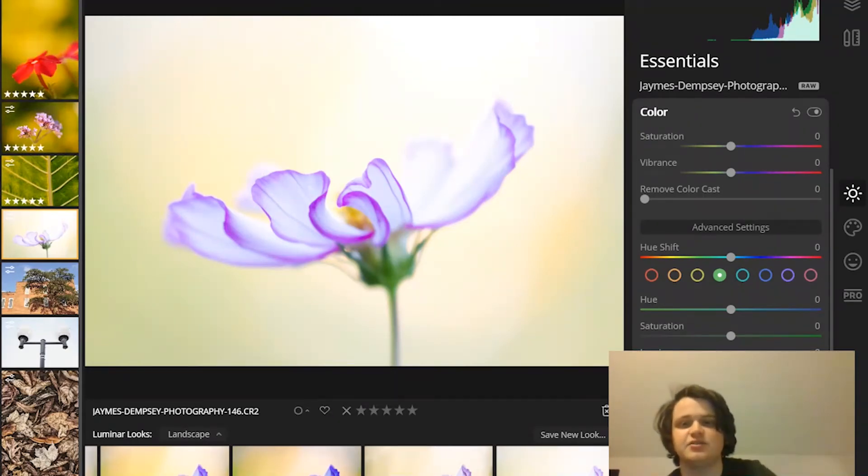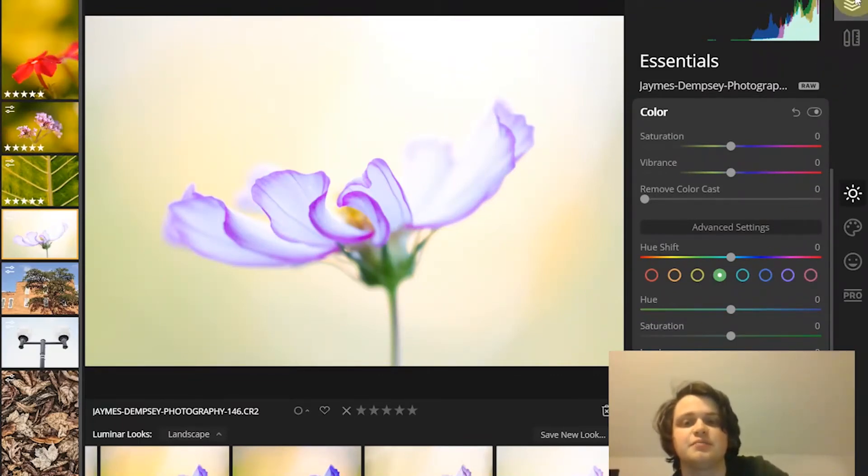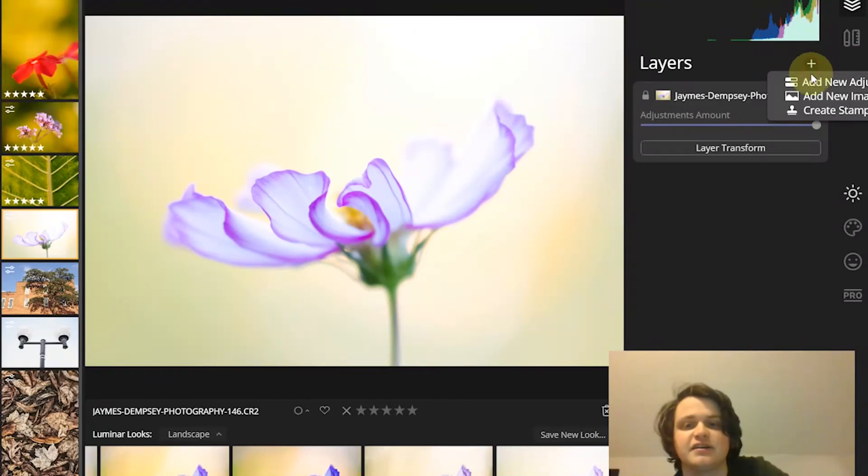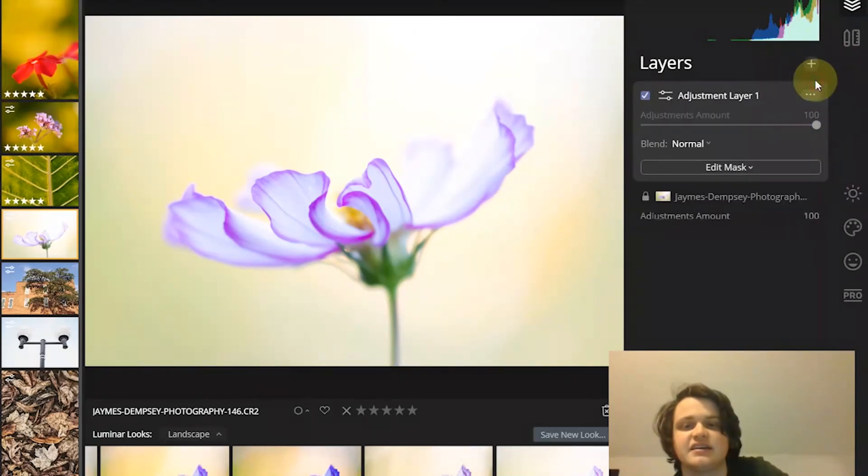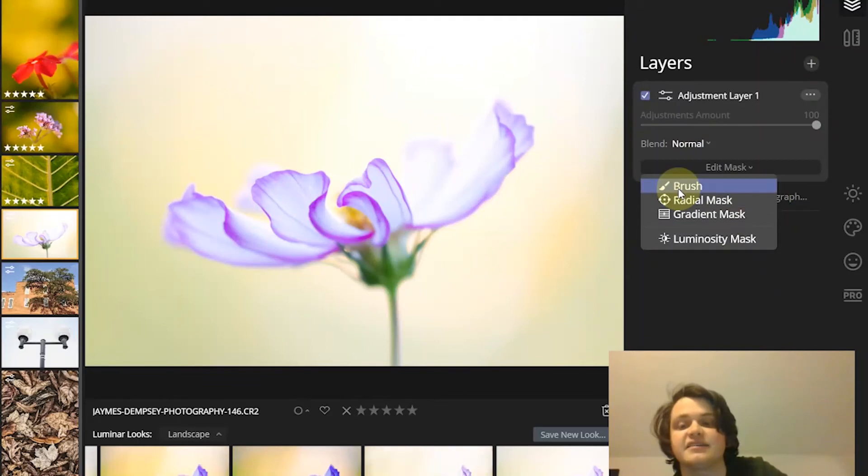And note that you can also find these masking options, so I've showed you how you can find them within the tools. But you can also find them here in the layers by creating, say, an adjustment layer, like work with the layers and the masks.